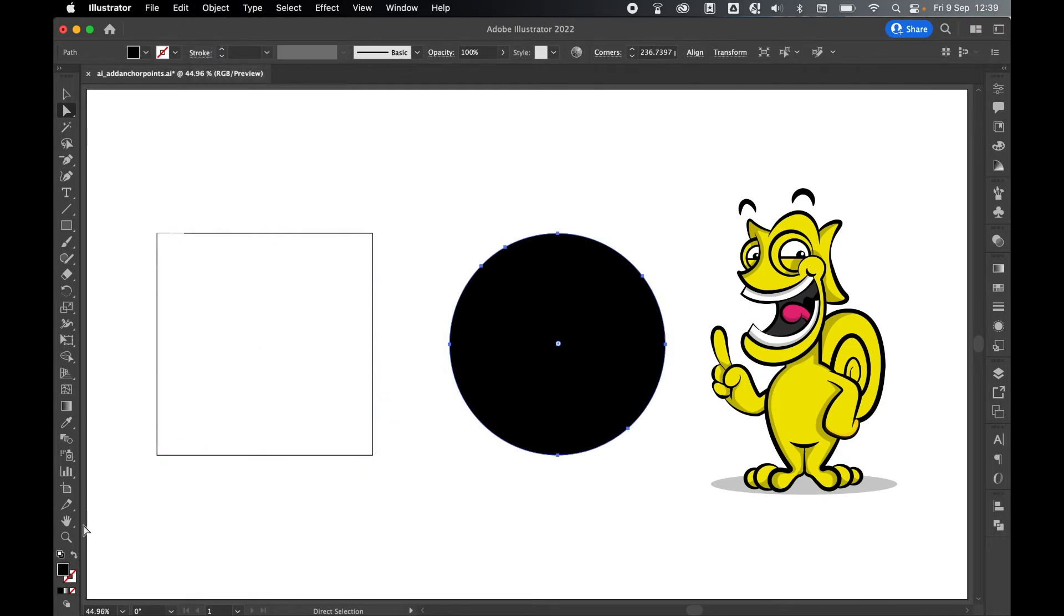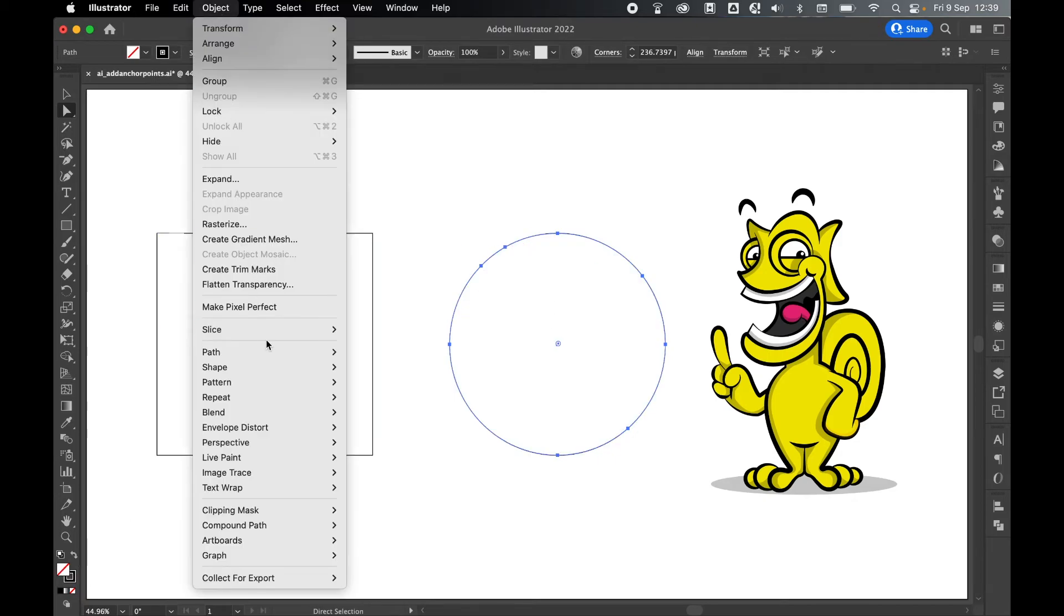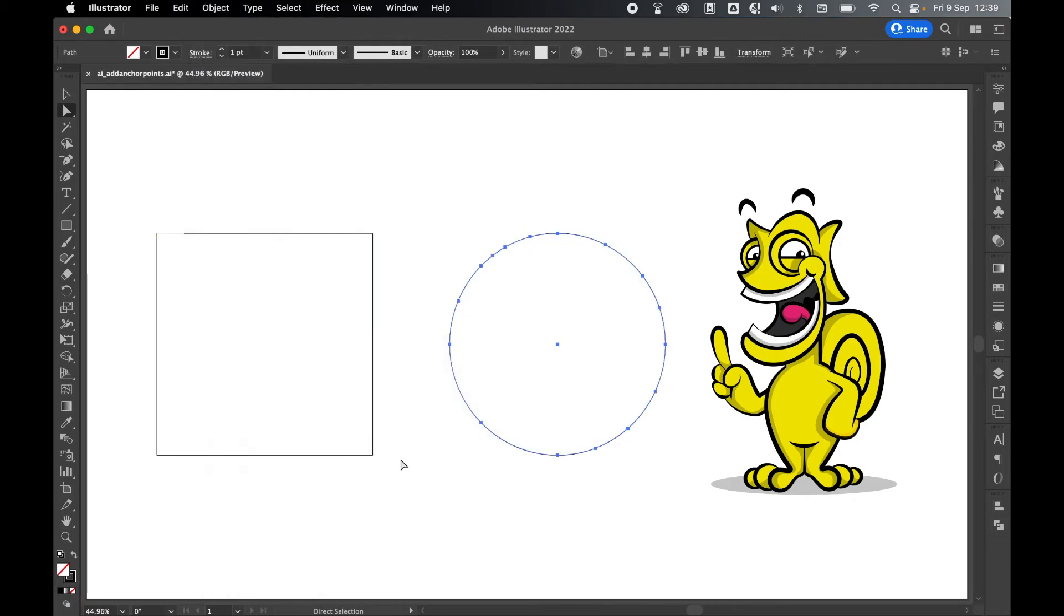Same with the circle. I'll just switch this to a stroke. Go to Object > Path > Add Anchor Points. You can see now it's adding the anchor points at equal distances from the existing points and adding in a specific number of steps.